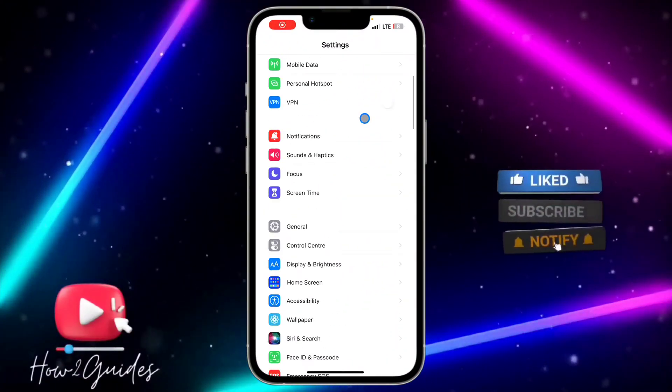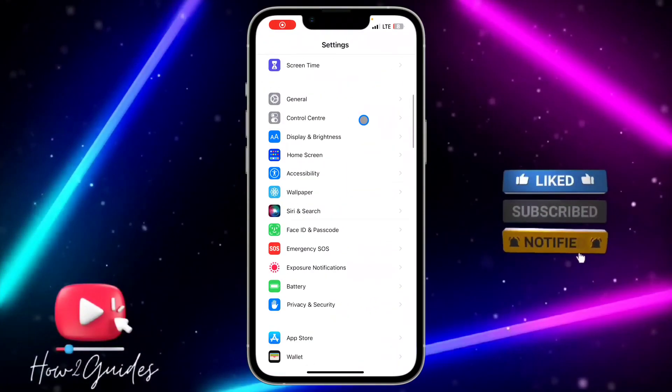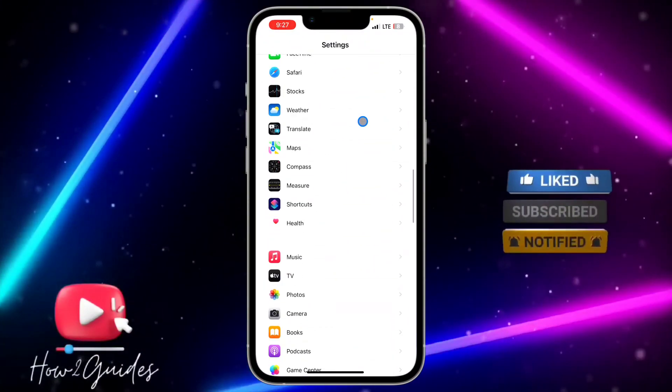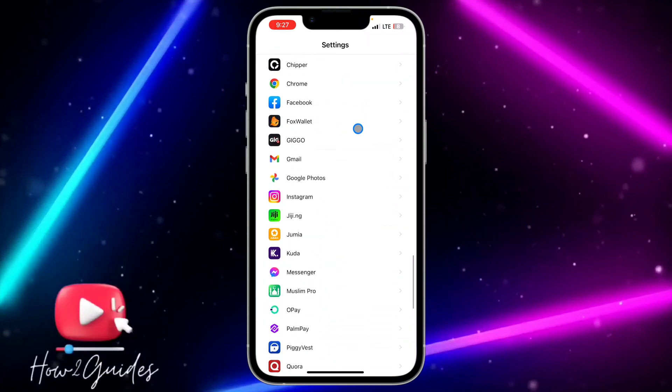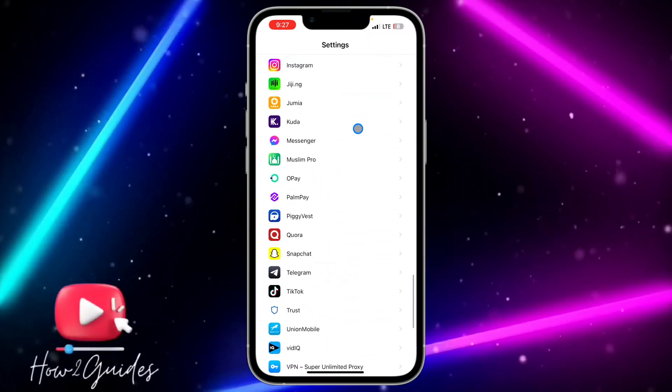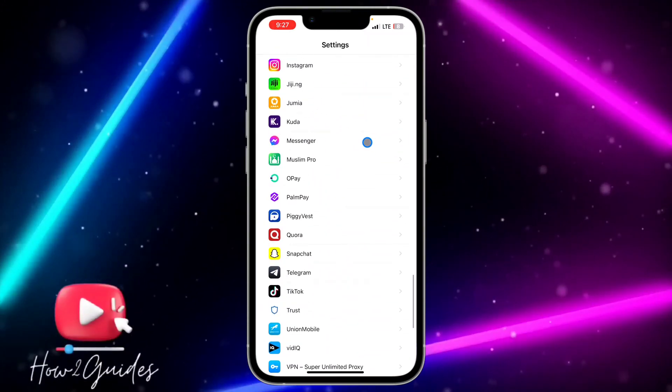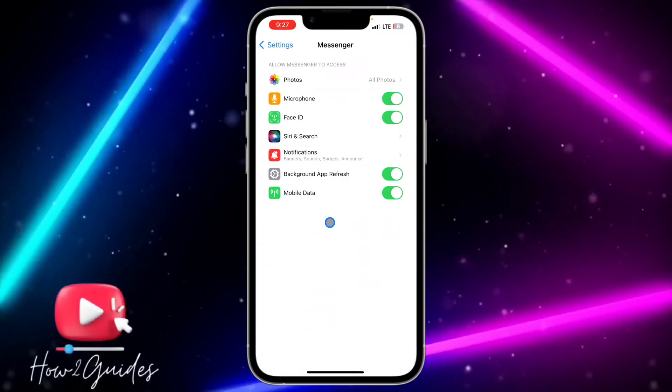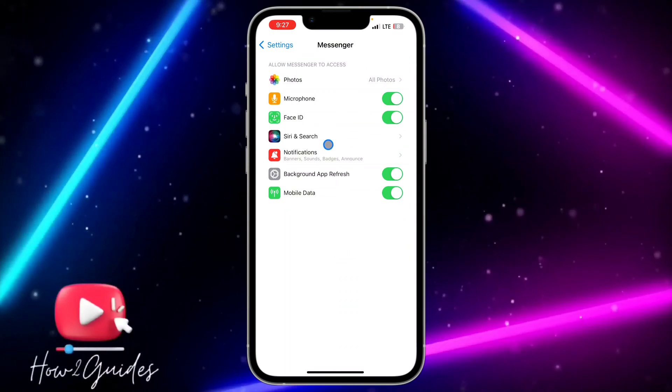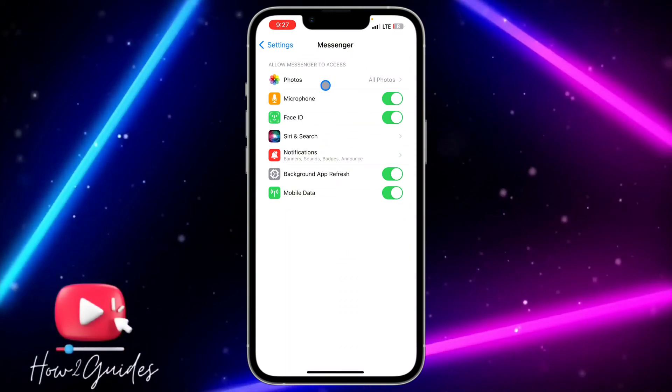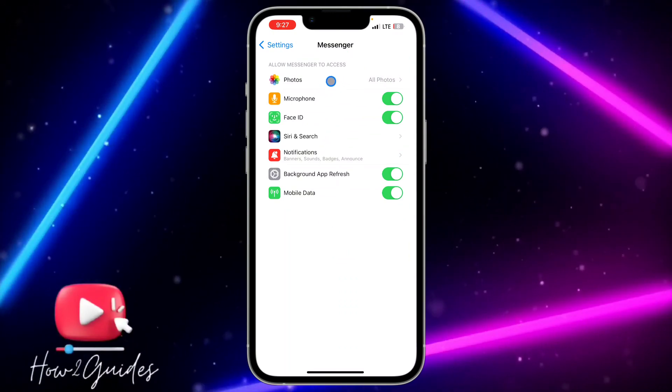Look for Messenger in your settings. Once you've found Messenger, click on it and you're going to see the Photos option right here.